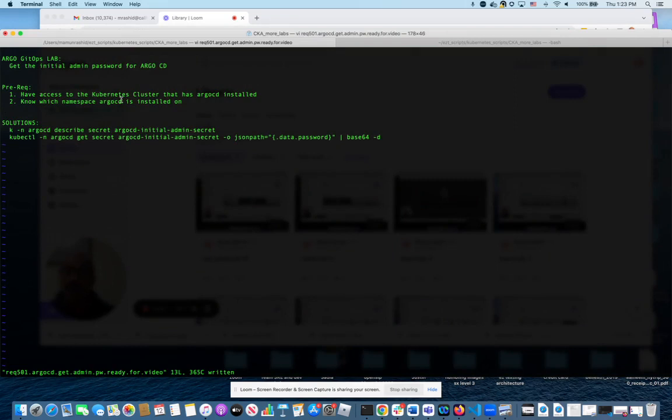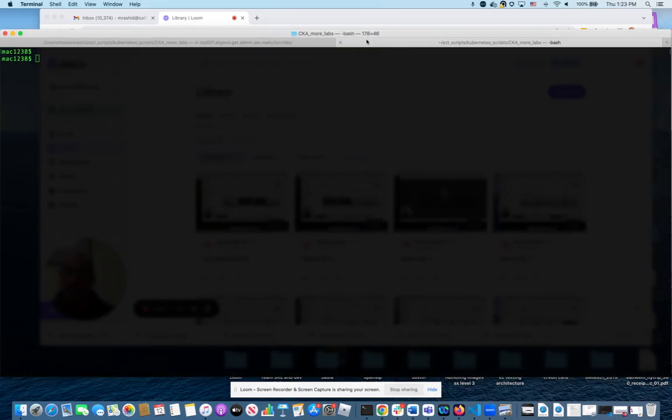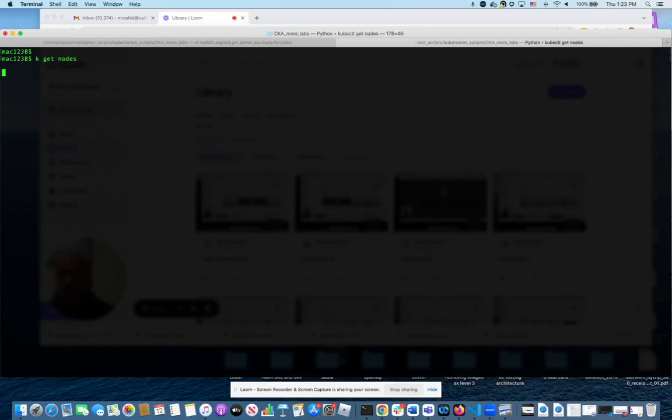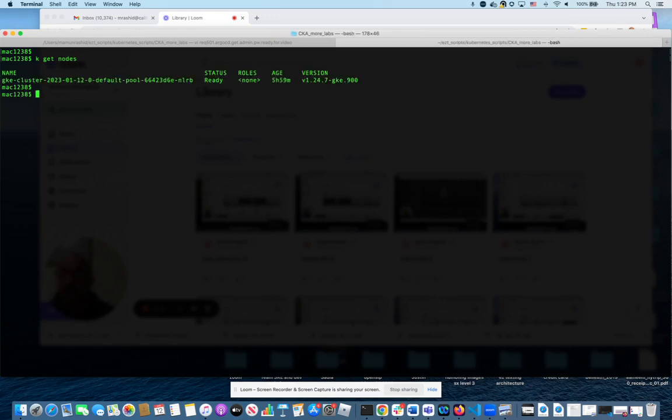The prerequisites are you have access to the cluster that has ArgoCD installed, which I will show you that I have. The other prerequisites: ArgoCD has to be installed and we have to know which namespace that is.